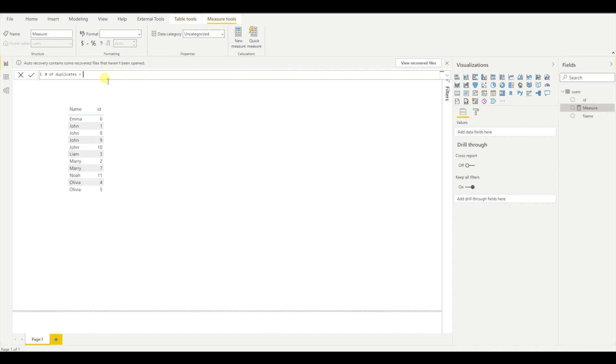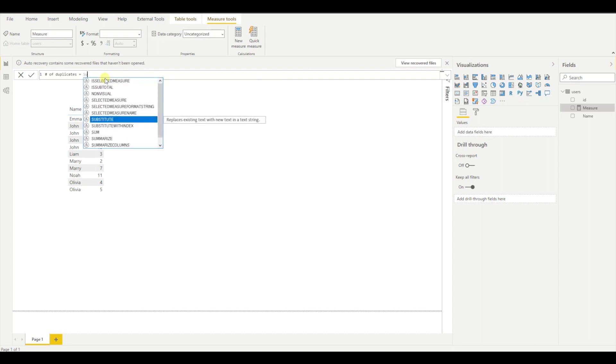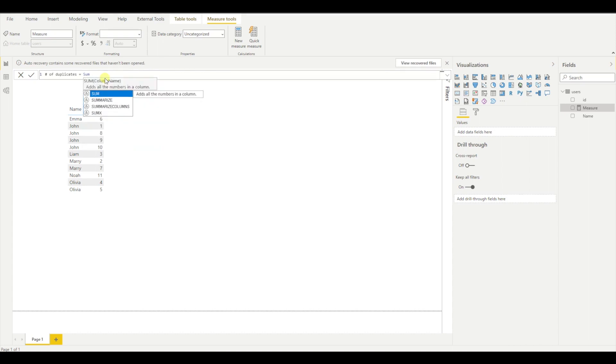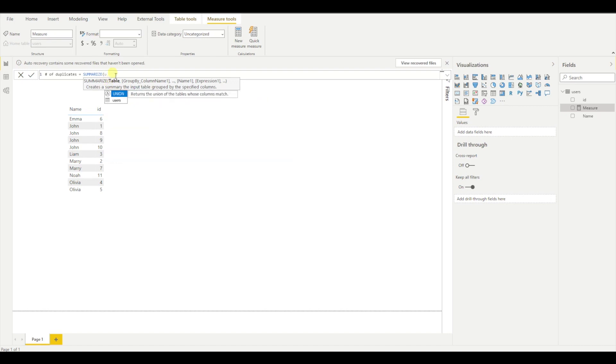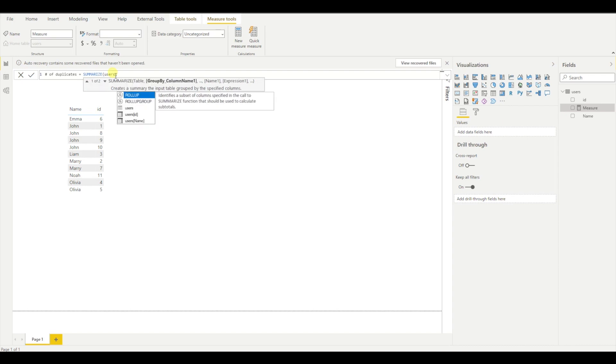And then if I want to get how many duplicates do I have, I need to use a function which is called summarize. As you can see, the summarize needs a table as a first input parameter. So I will say users. Then it says the group by column. So I want to group everything by the name.